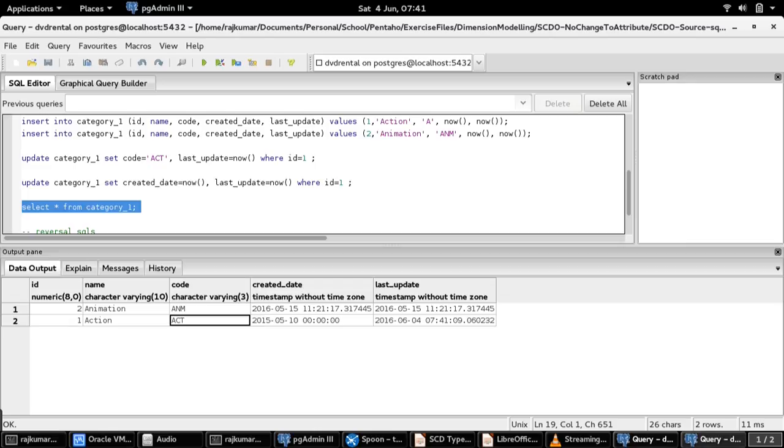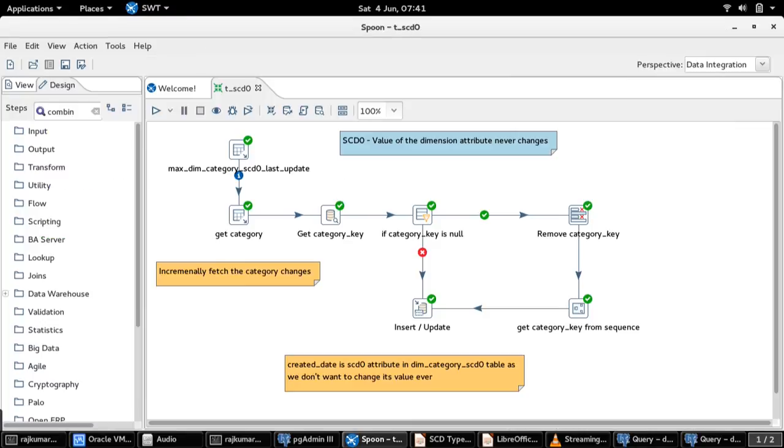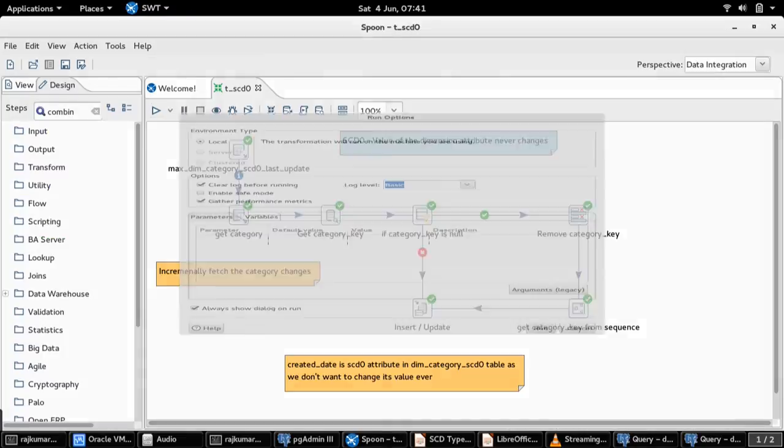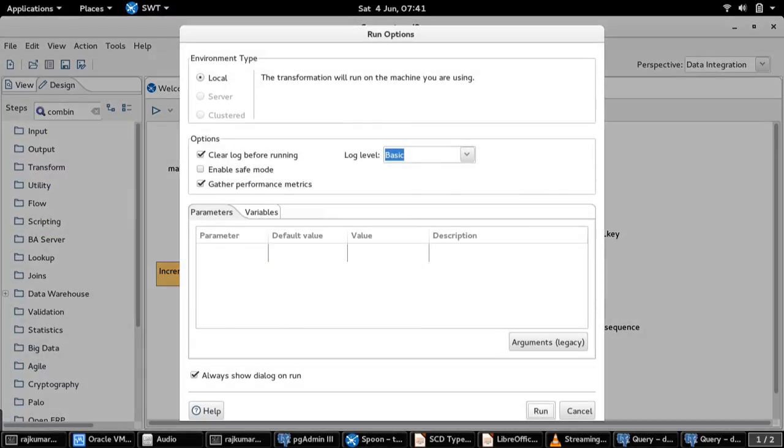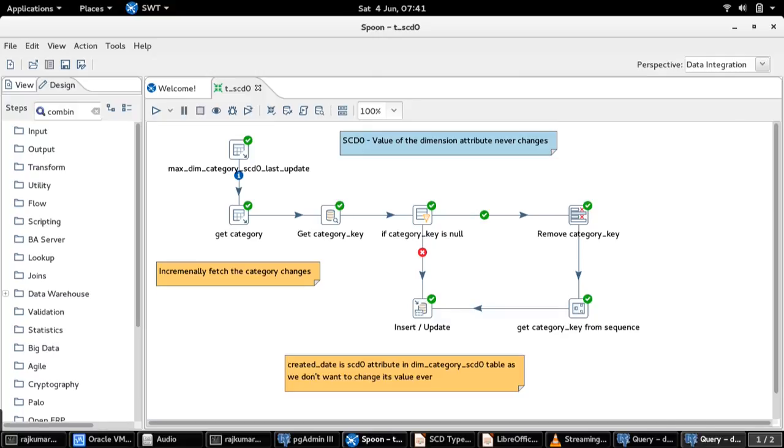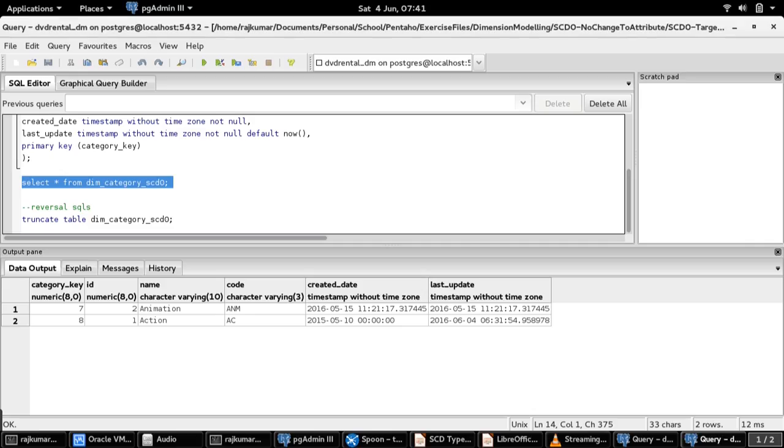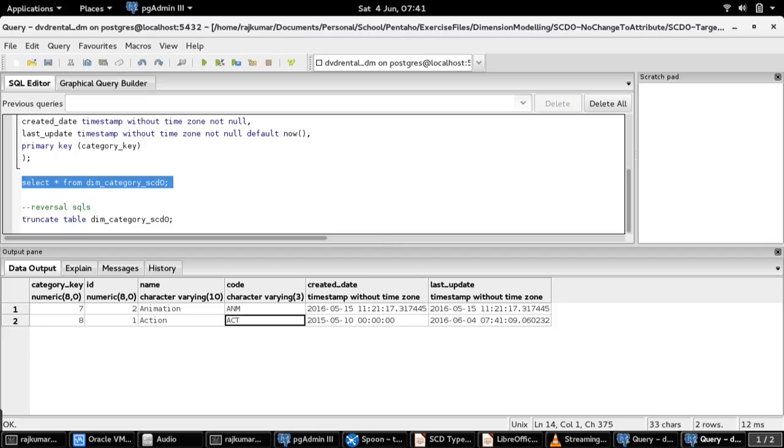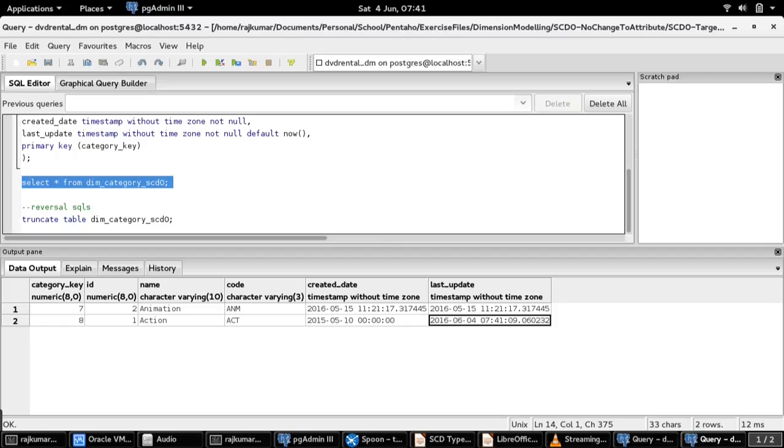Let us run the transformation to see what happens at the dimension table. The transformation has run. Let us select the dimension table now. You can see that the code has changed from AC to ACT and the category remains the same. The last updated date has been changed as well in line with the source table. And you can see there is no change in created date field, which of course we have not changed in the source table as well.